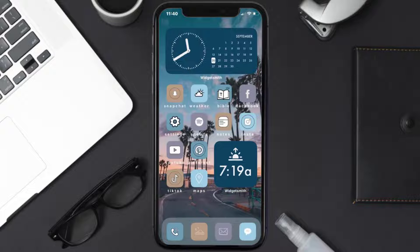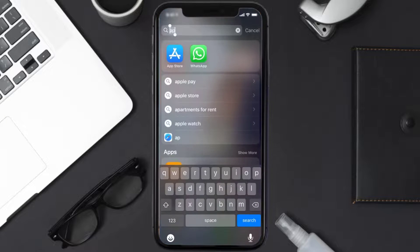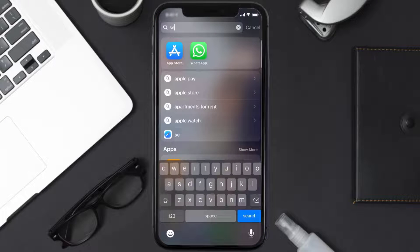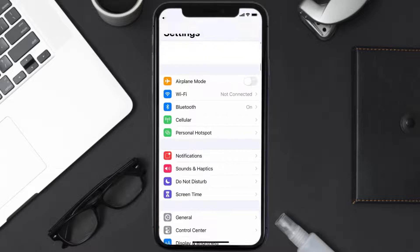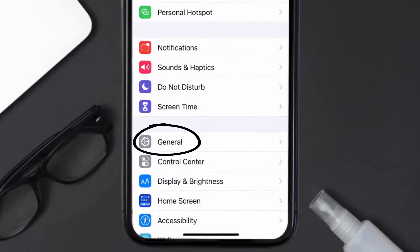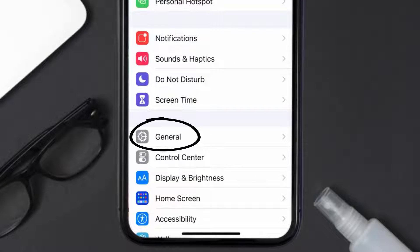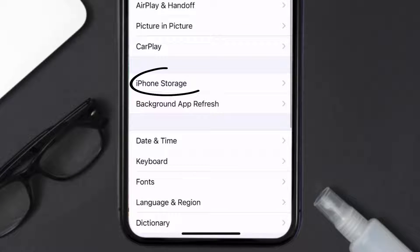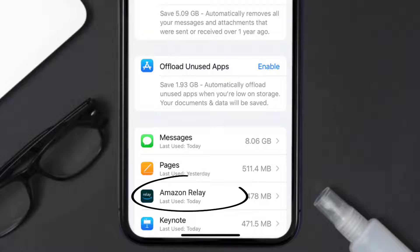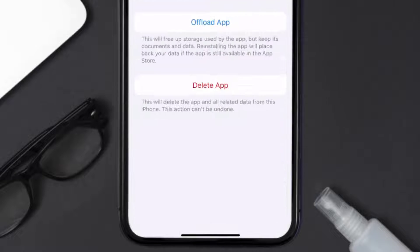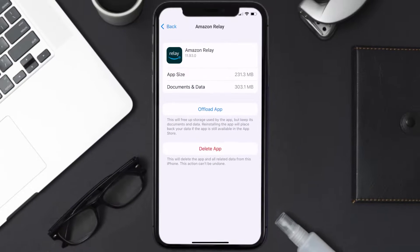But if you still encounter this issue, you need to clear the app cache. Go to your device settings and scroll all the way down to General and tap on it. Then tap on iPhone Storage. From here, search for the Amazon Relay app and tap on it. Once you're on this screen, tap on Offload App.